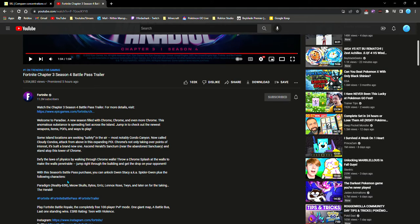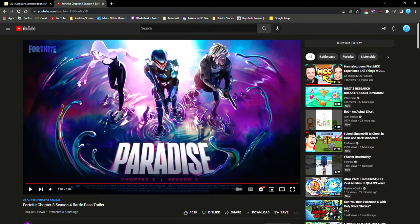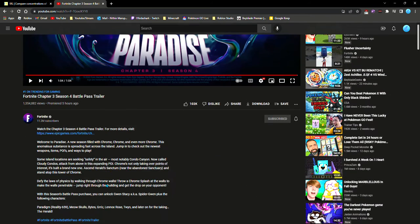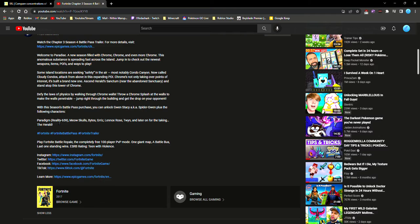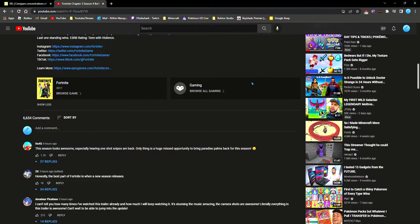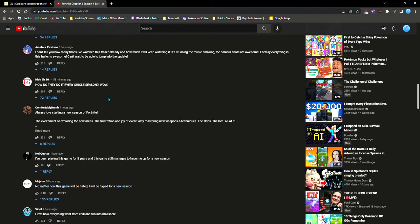All right yeah that's what I thought, like I didn't think Spider Gwen would already be the last one. Paradigm Reality 659, Meow Skulls, Bytes, Grizz, Lennox Rose, Twin, and later on for the taking, The Herald. That's cool, I think that's it.